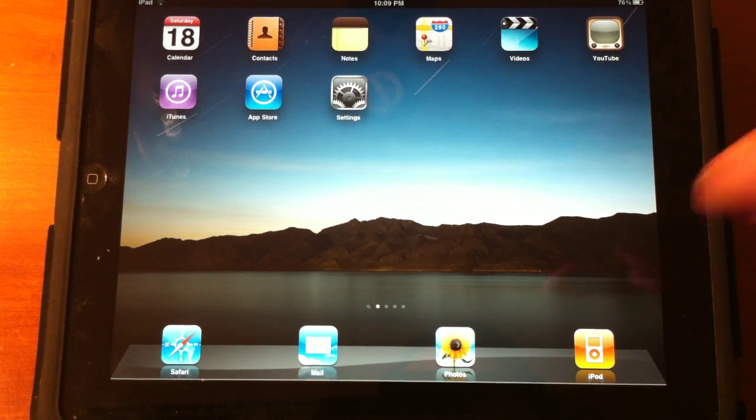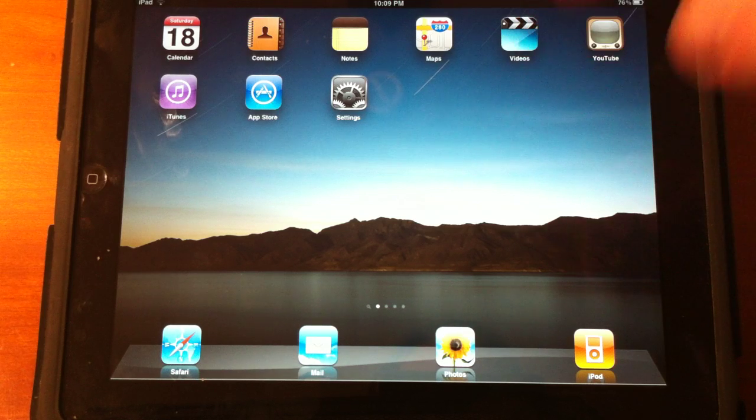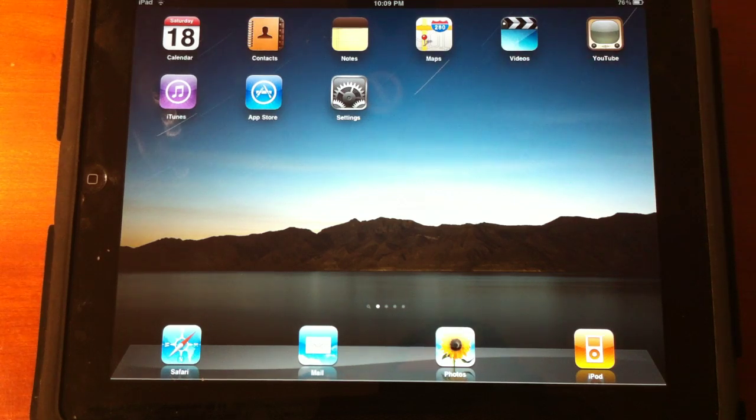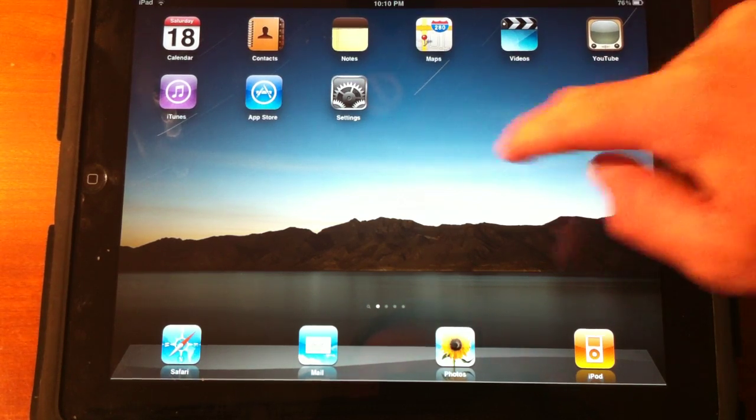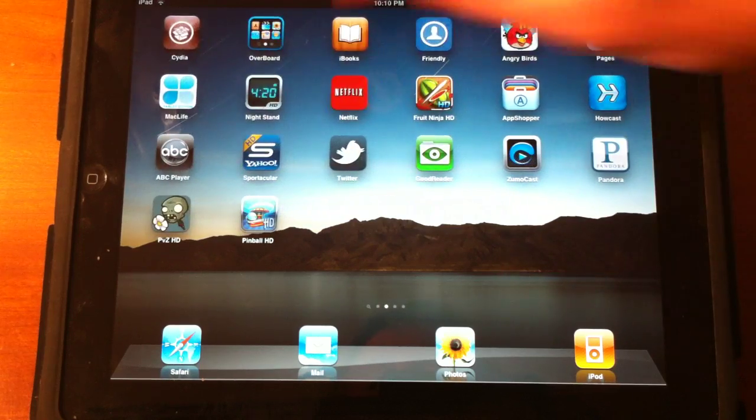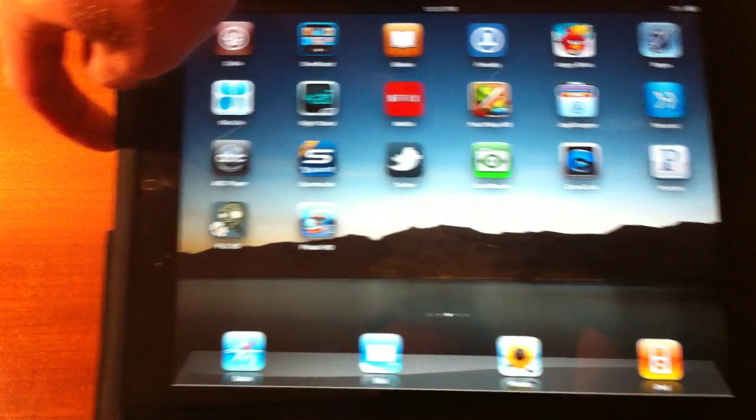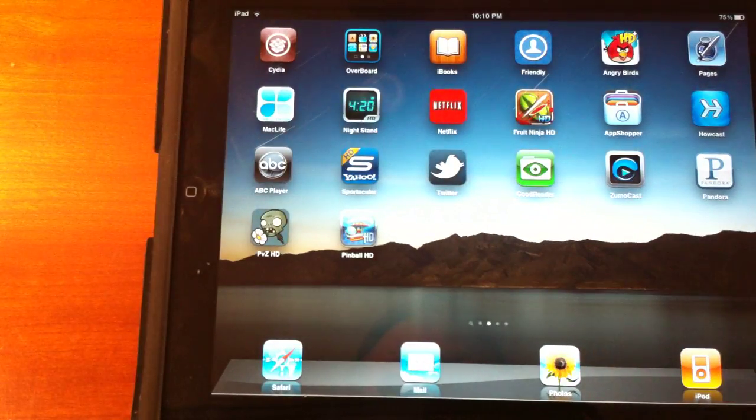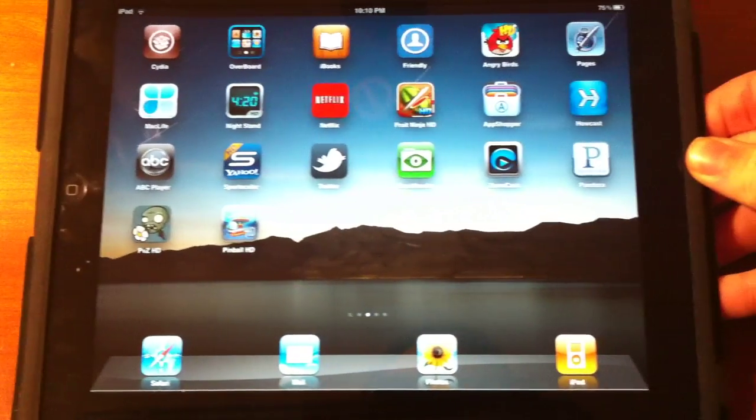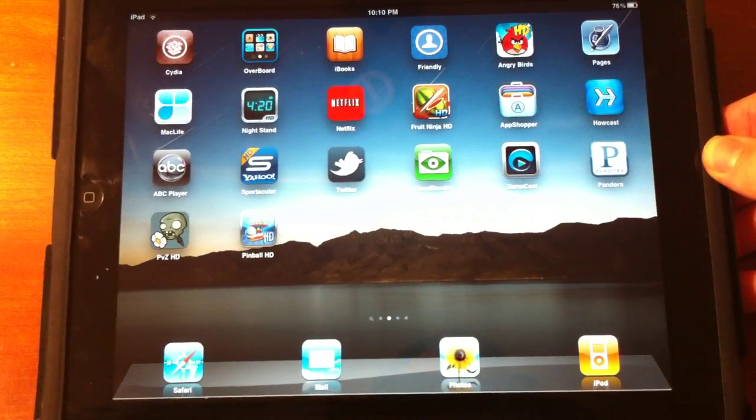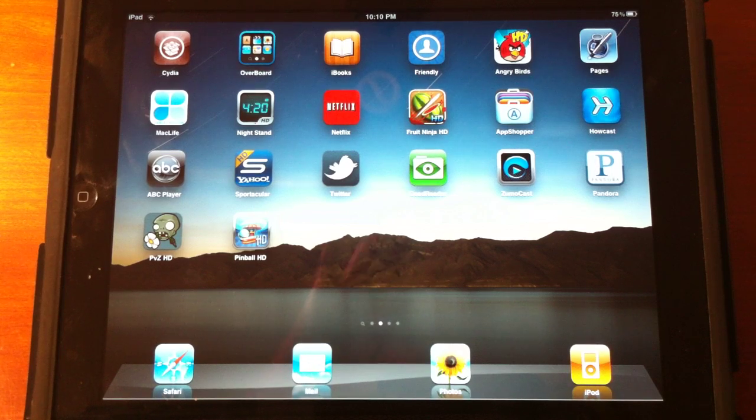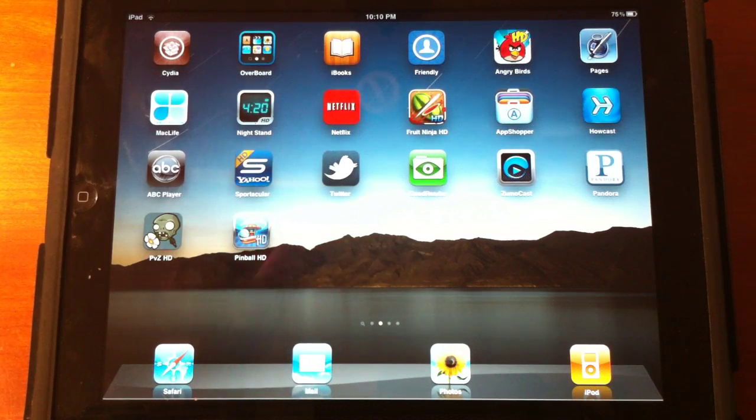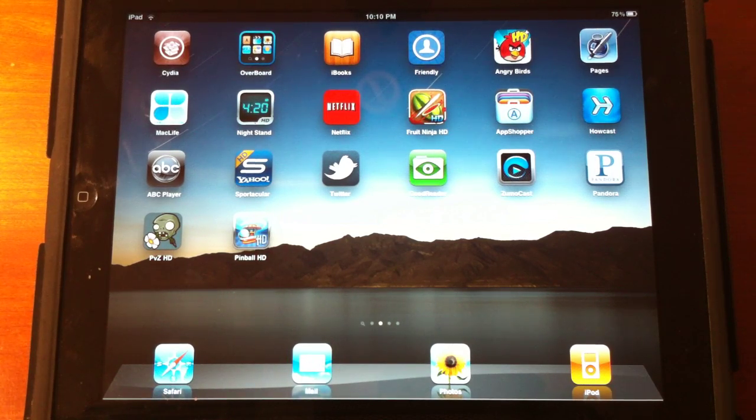This application, I cannot show you right now. I will make a video on it soon, but I can go ahead and talk to you guys about it. It basically, if you plug something into your iPad right here, the cables...